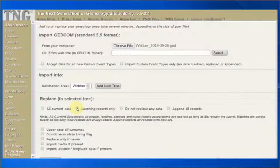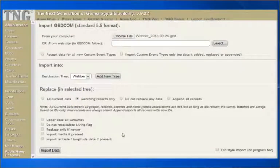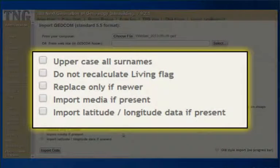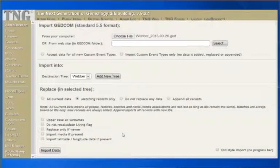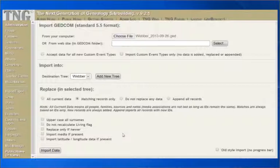Let's return to the second choice, Matching Records Only, and explore the checkboxes below. First is, Uppercase All Surnames. Check this box prior to importing if you want all incoming surnames to be converted to uppercase. The surnames will be stored in the database this way, so the process is not reversible unless you import your GEDCOM file again. Next is, Do Not Recalculate Living Flag. If you chose, Replace Matching Records Only above, you will also see this option. Check this box prior to importing if you do not want the living flag to be recalculated for individuals that were already in the database.